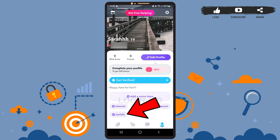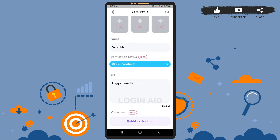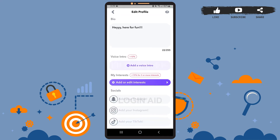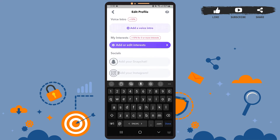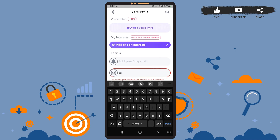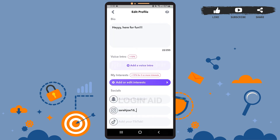The one with the plus icon that says Socials — tap on it. Now scroll down and here under Socials you can see three different options: you can add your Snapchat, your Instagram, or your TikTok account. To add Instagram, tap on the 'Add your Instagram' option, and here you can either type your Instagram username or your actual Instagram name.